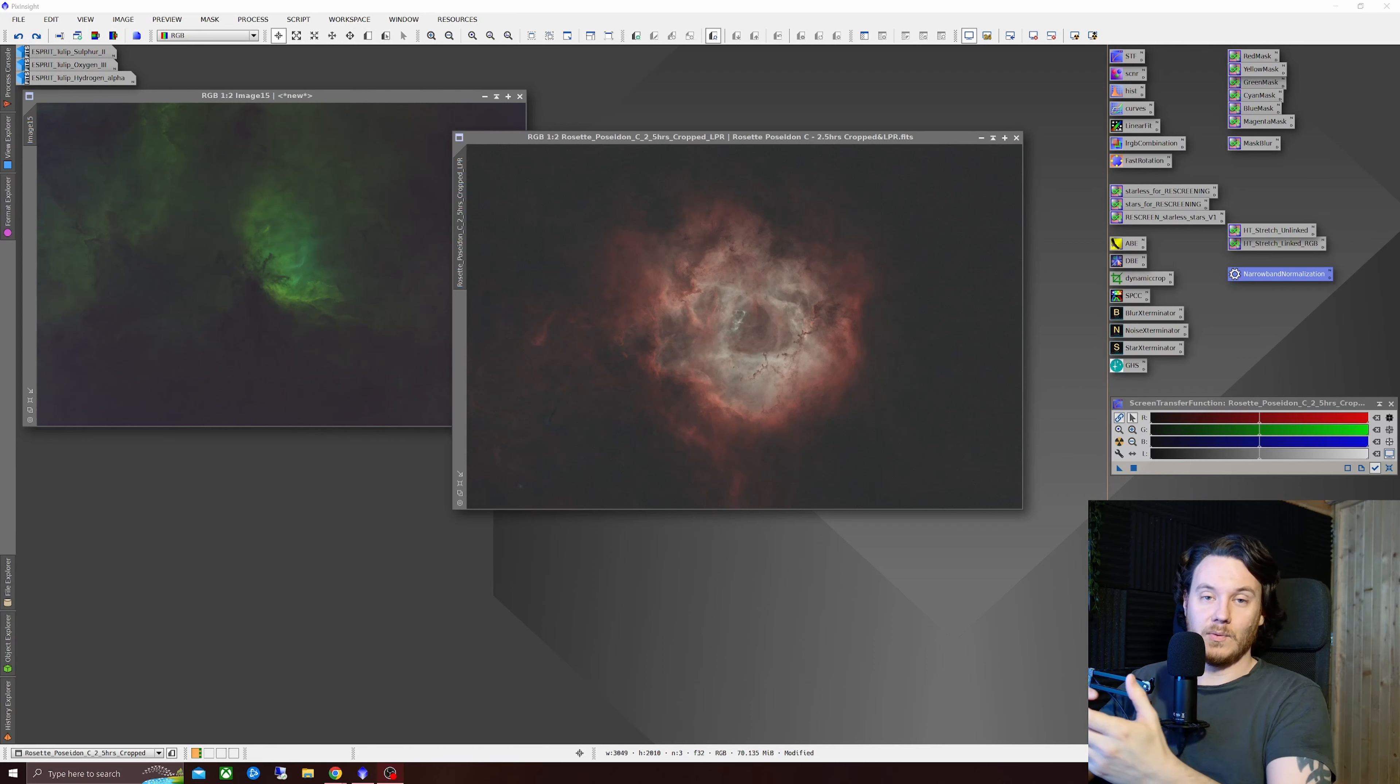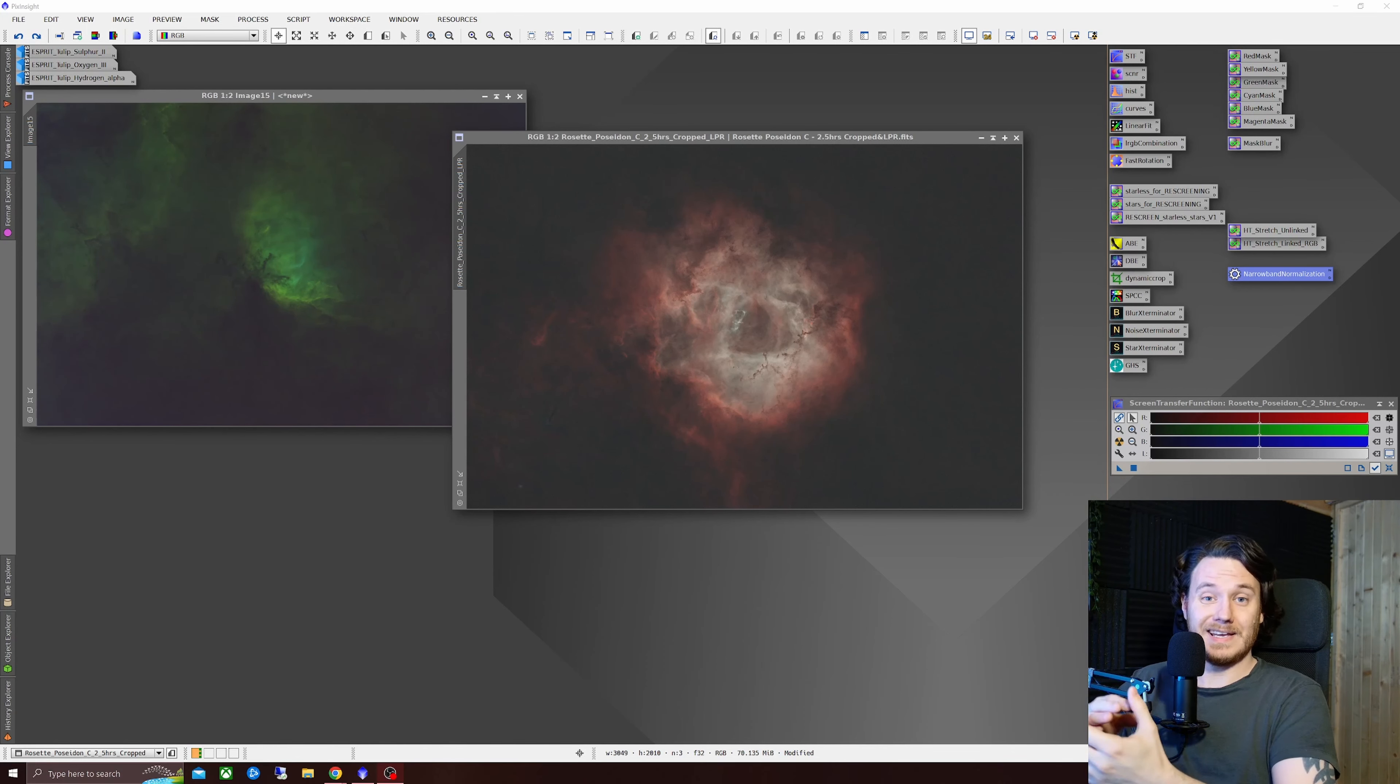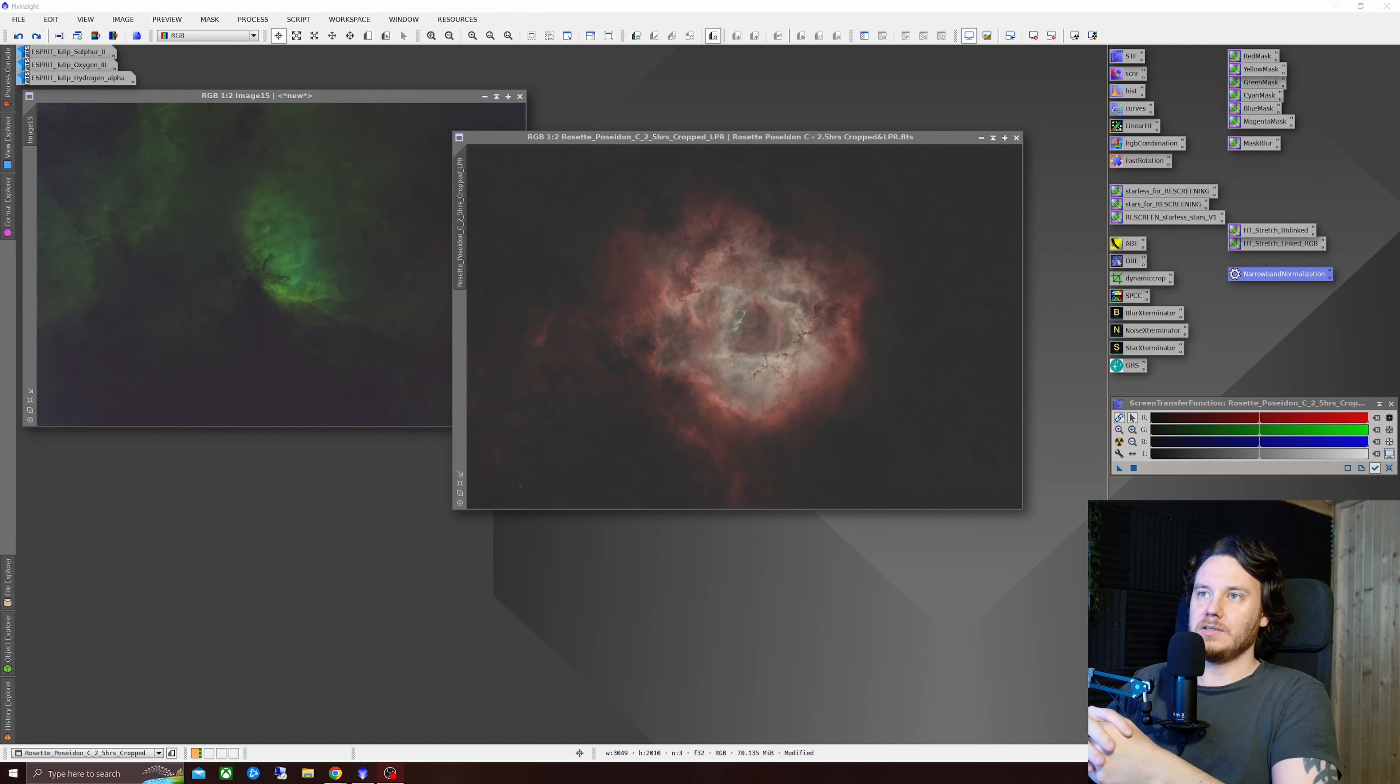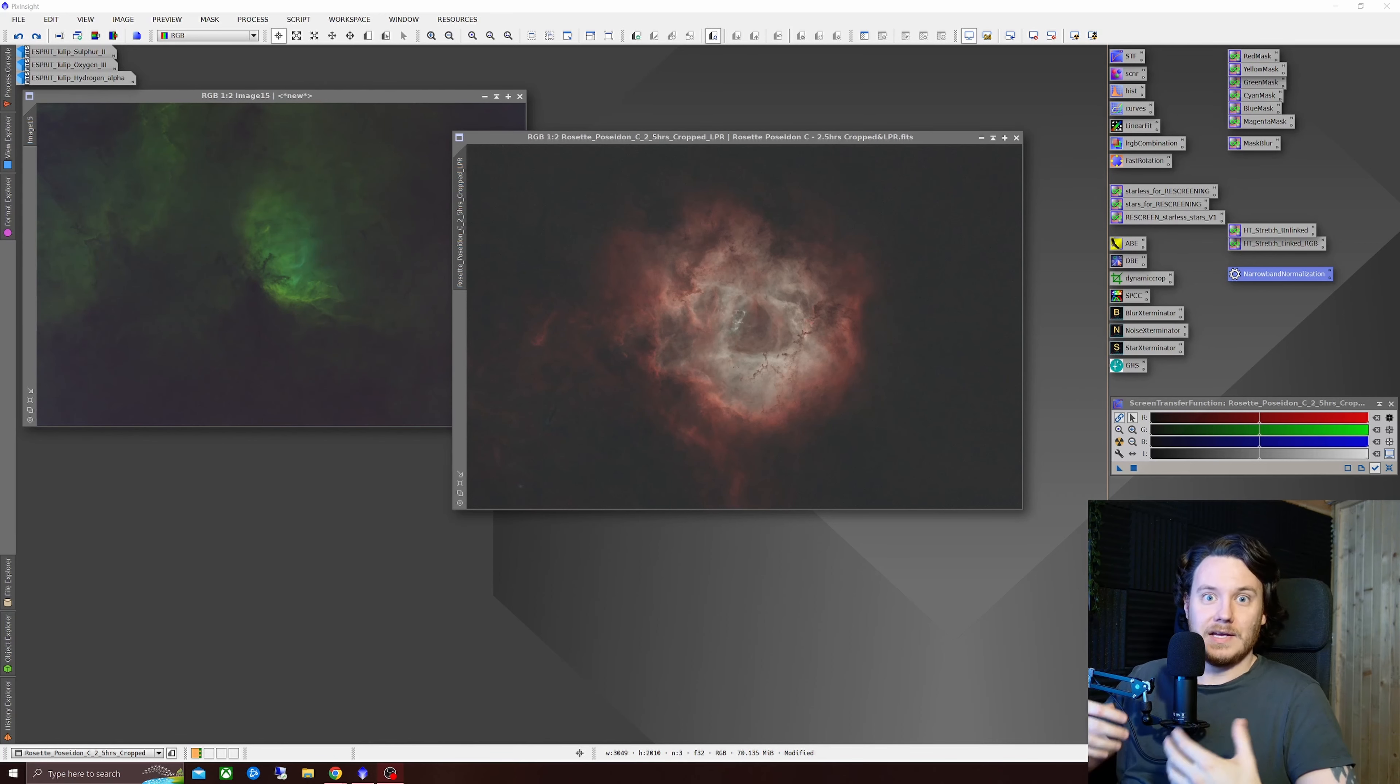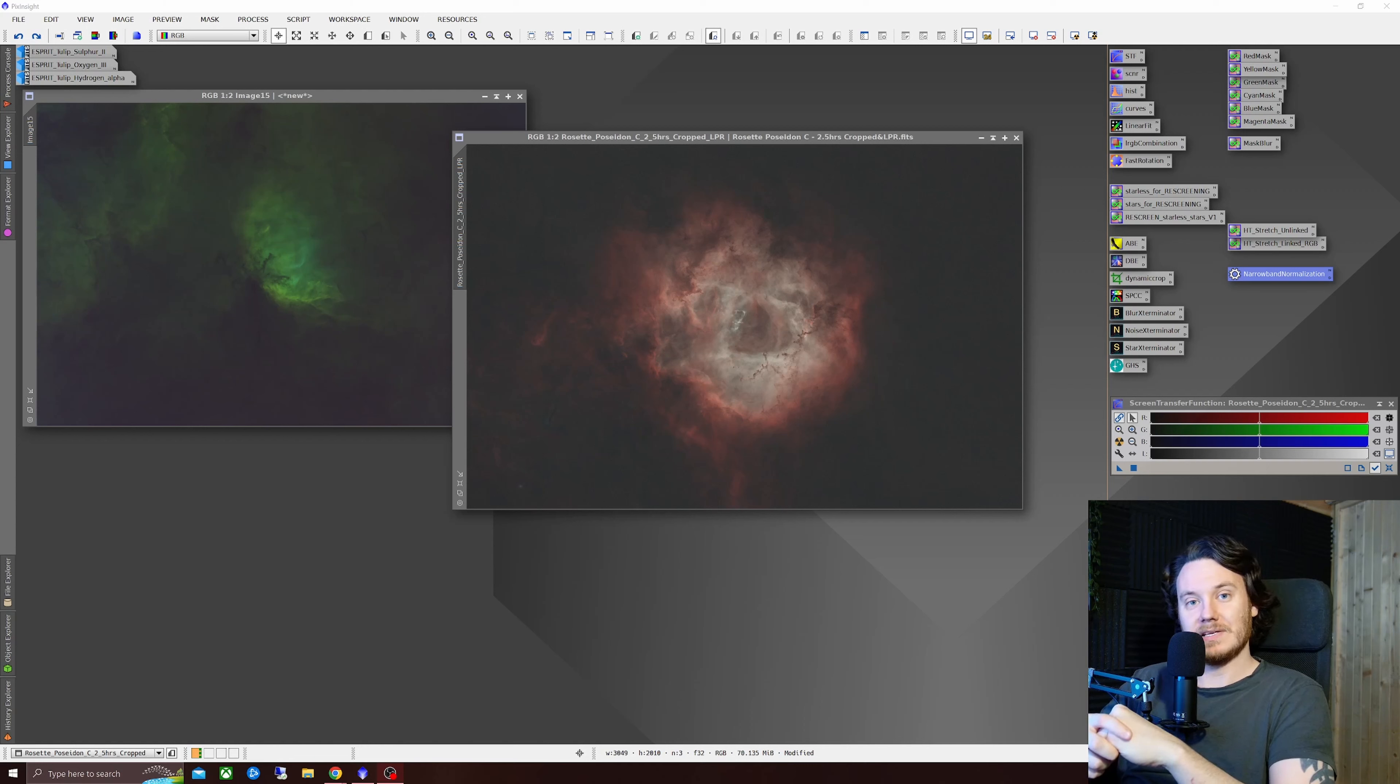I just wanted to raise a little bit of awareness for my friend Bill Blanchon and his friend Mike Cranfield who have been putting some time into developing the HOO, SHO in general narrowband normalization tools.